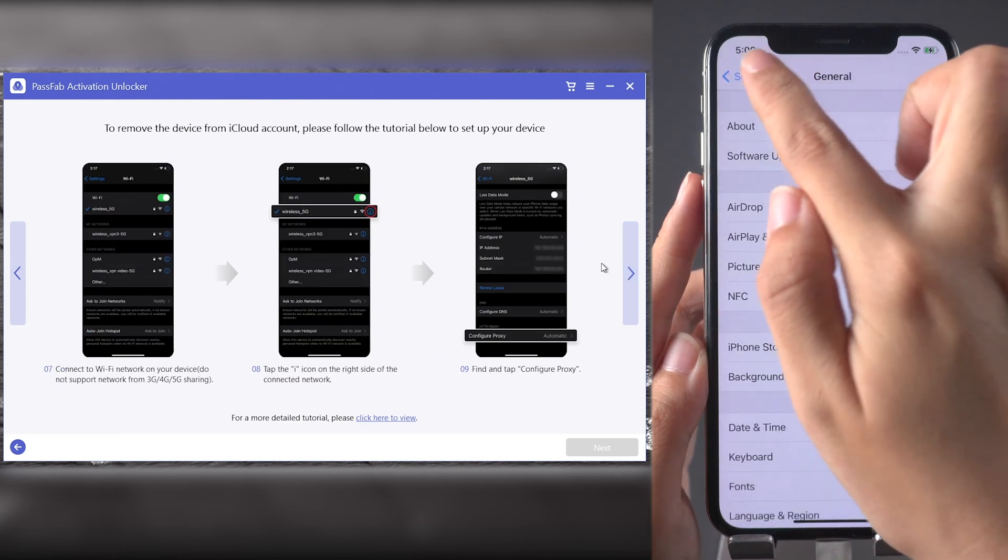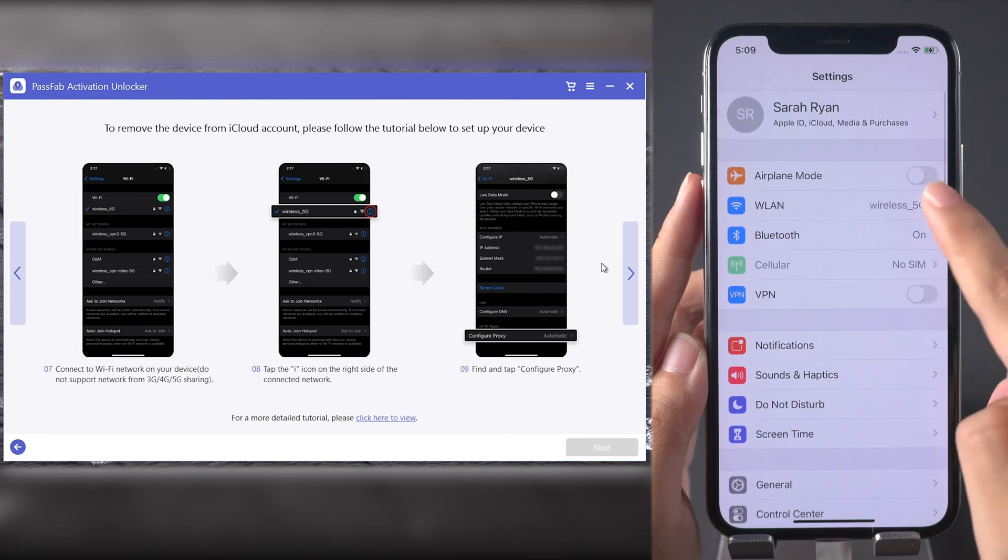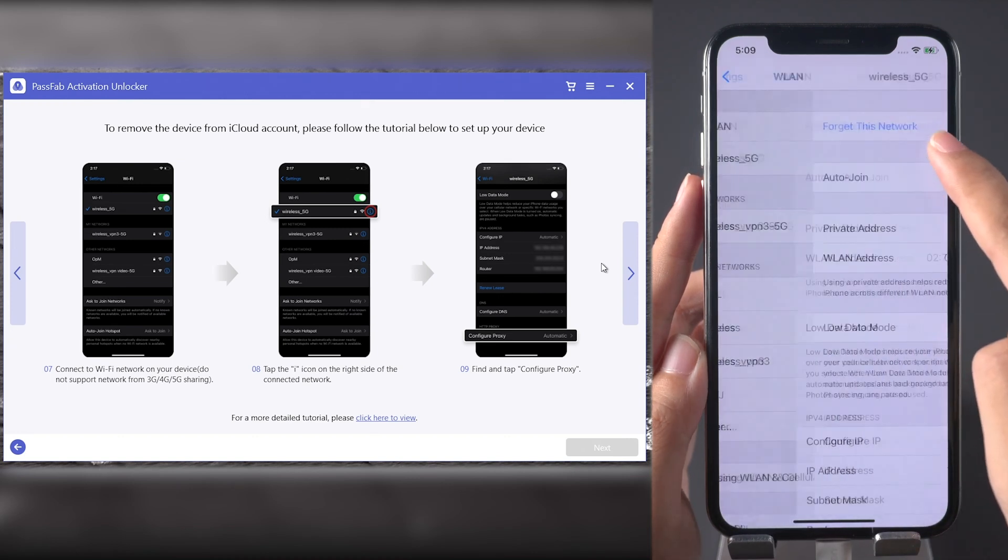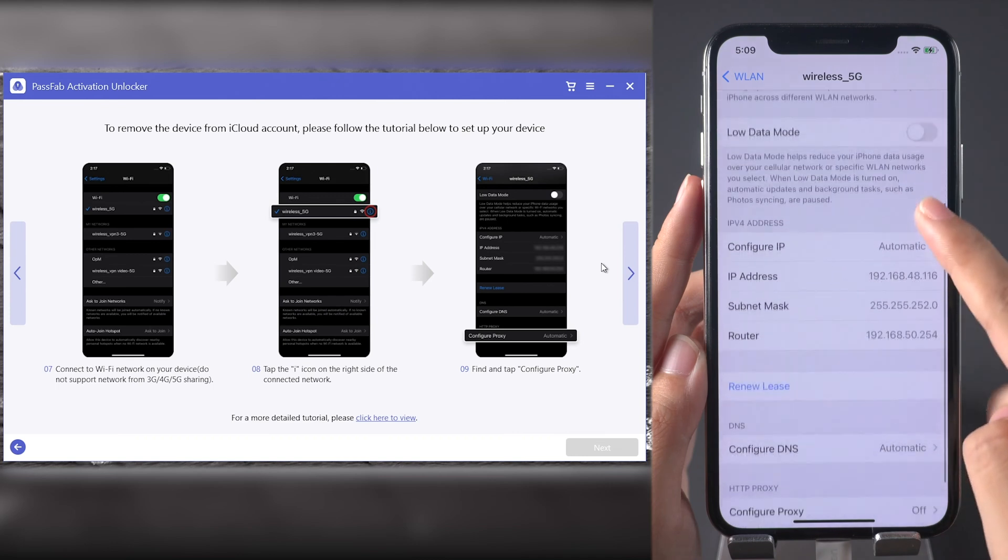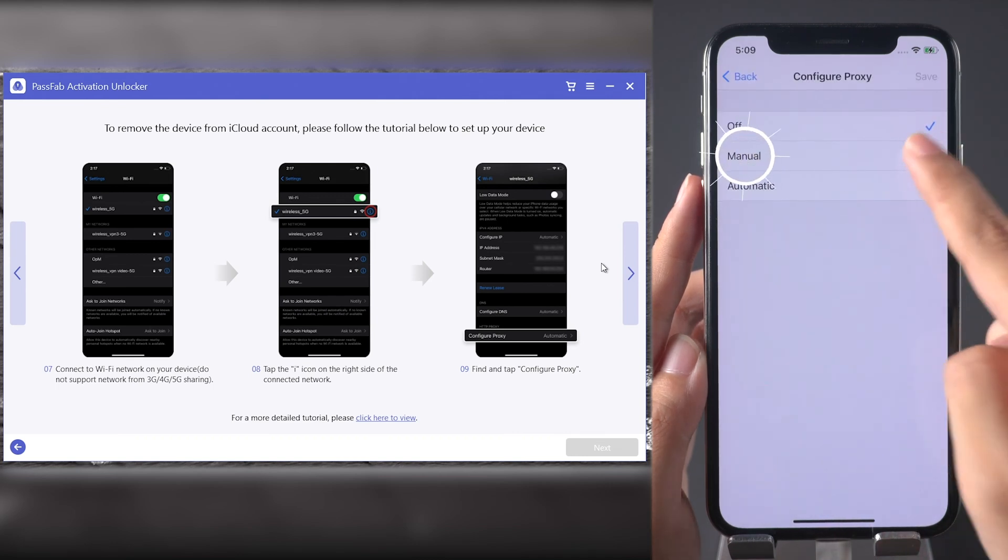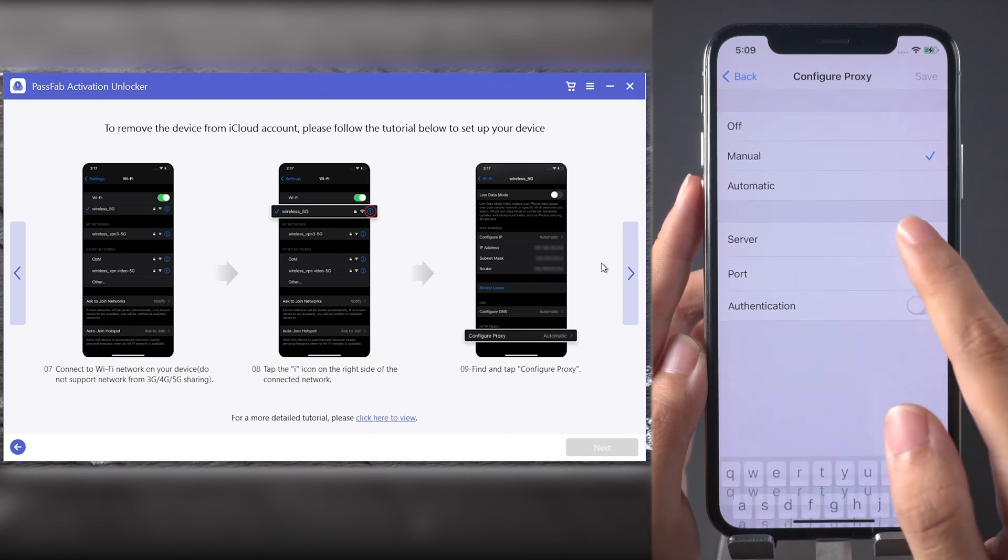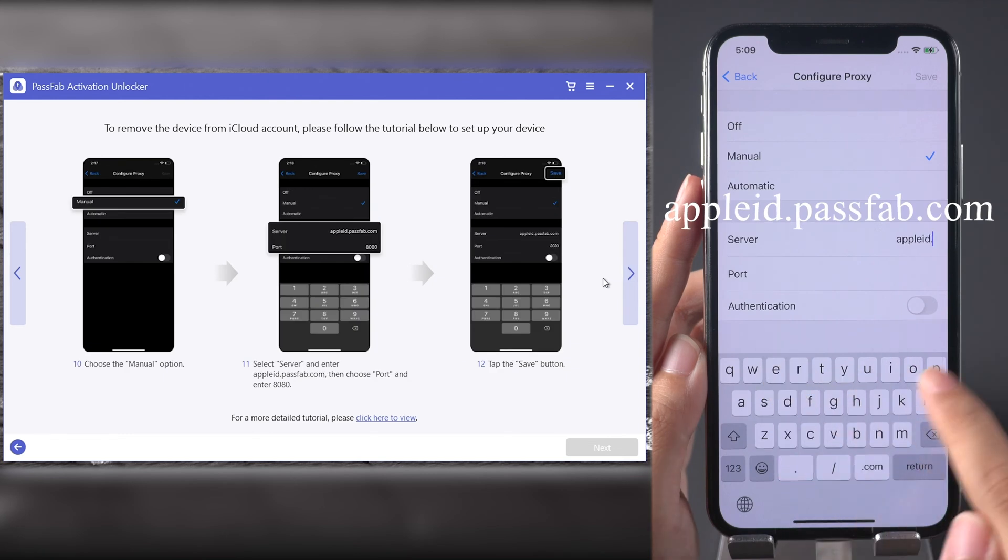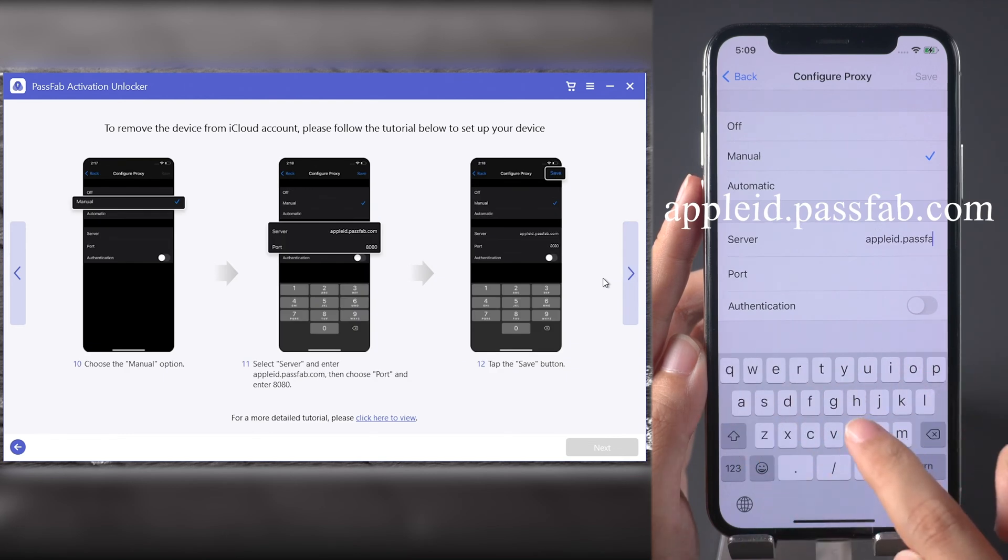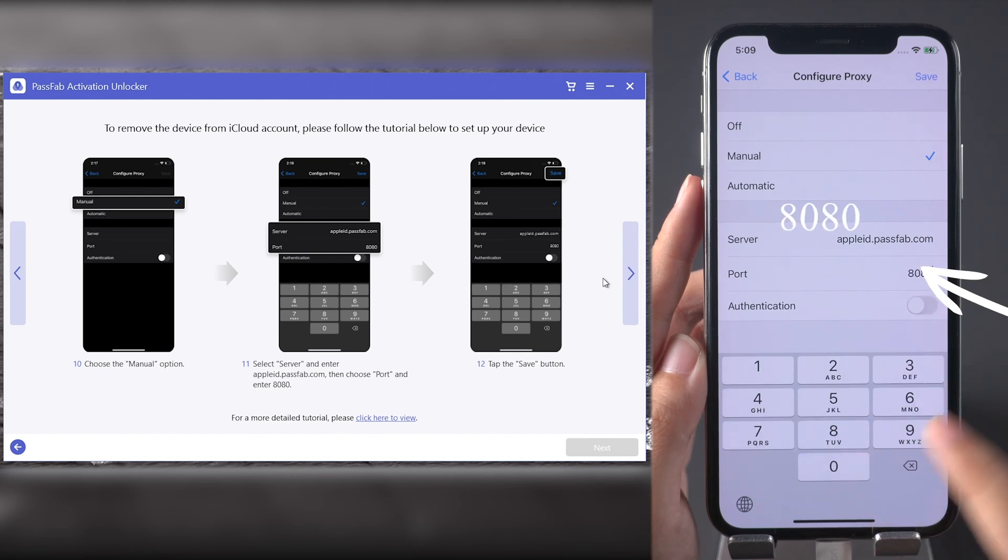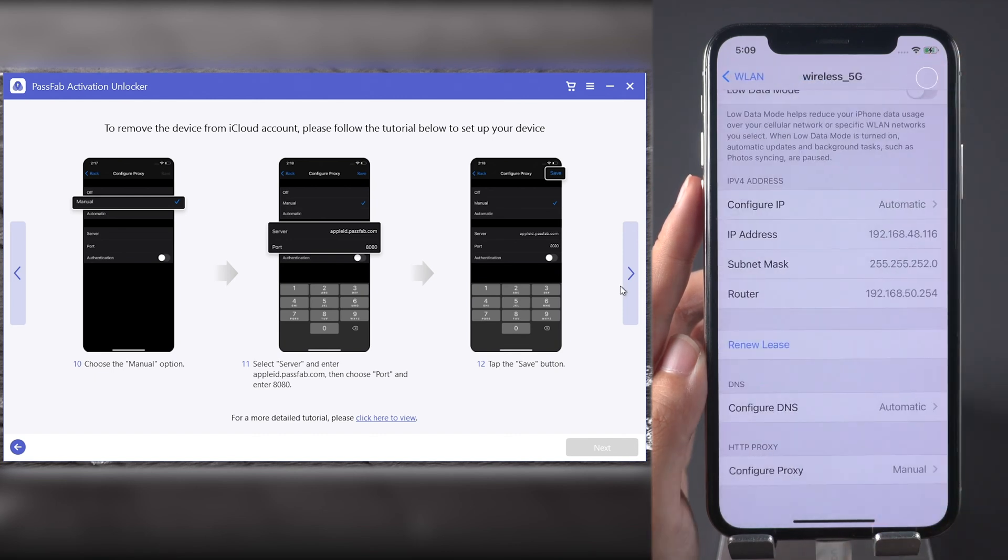Now go to Wi-Fi settings. Tap the i icon next to your connected Wi-Fi. Tap Configure Proxy and choose Manual. Add Server applaid.passfab.com, add Port 8080, and save changes.